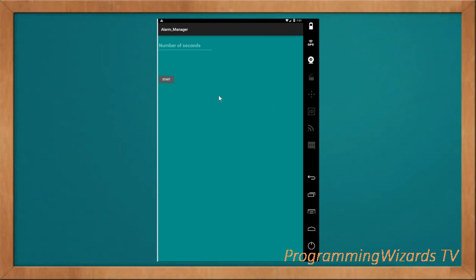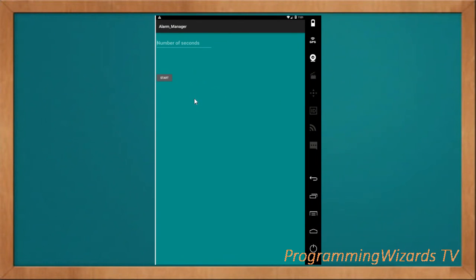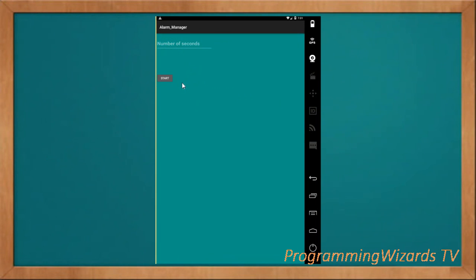In this tutorial we're going to introduce the AlarmManager. We're going to look at the simplest example possible - how you can schedule a certain job to take place at a certain time in the future in Android. We have this simple project with an EditText where you enter the number of seconds after which you want your task to start. Since this is a beginner tutorial, the task is just showing a simple toast message.